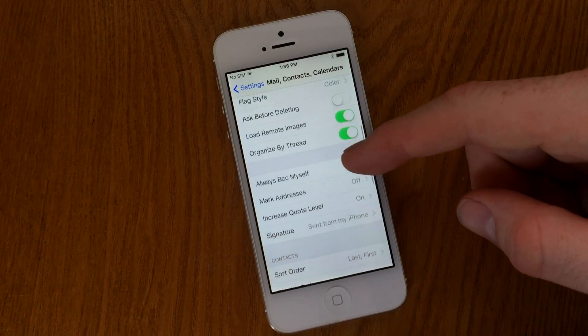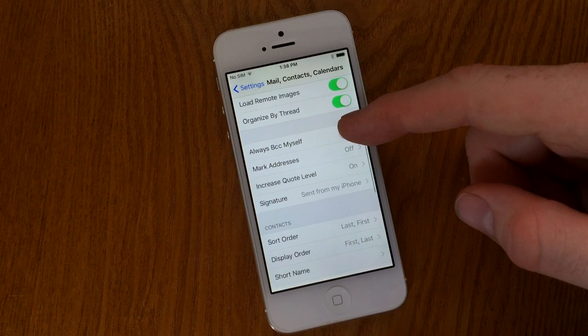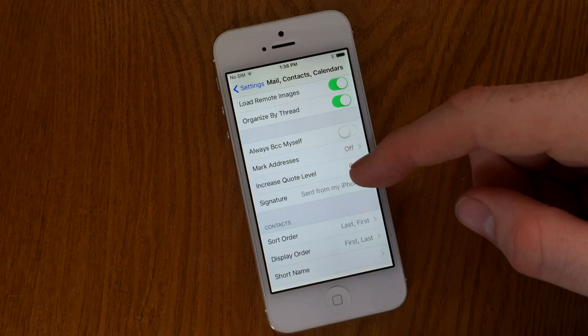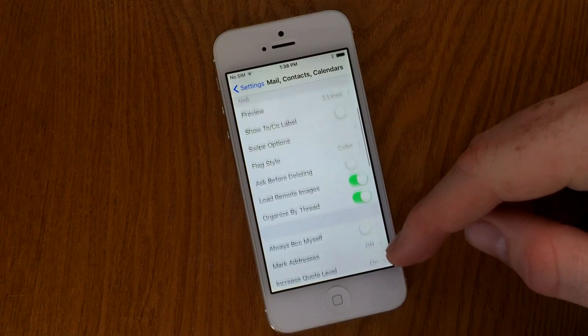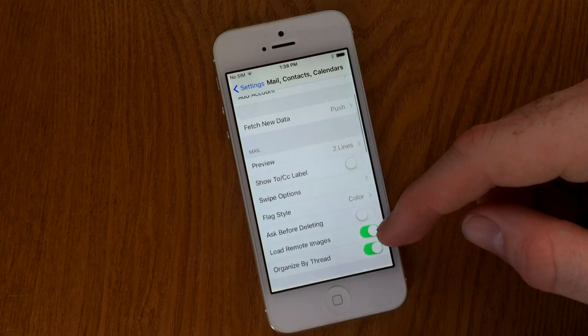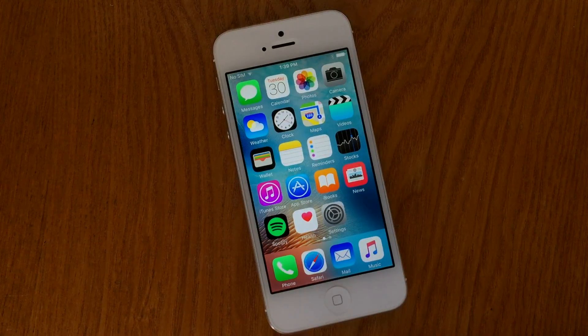Fortunately, Apple has put all that information in one preference pane with Mail, Contacts and Calendars. You're able to pretty easily go through and set up all this information, including your signature for your email and anything else that's mail, contacts and calendar related.